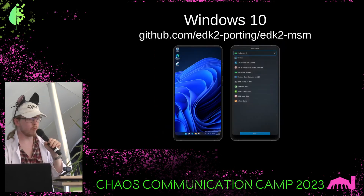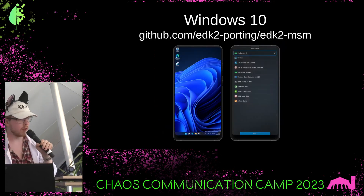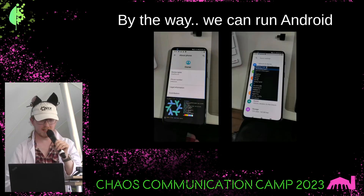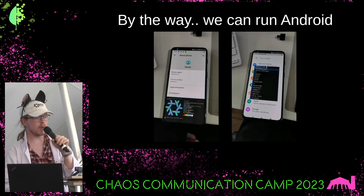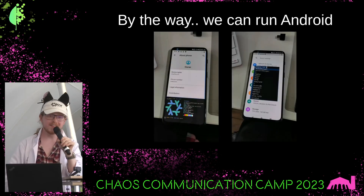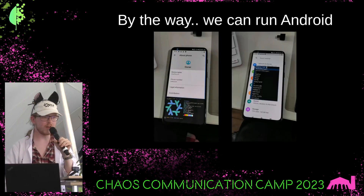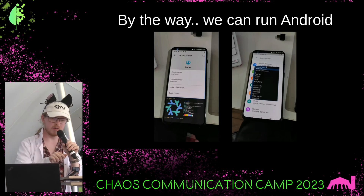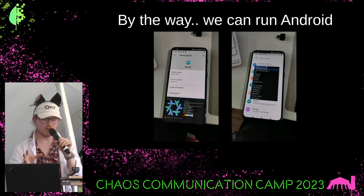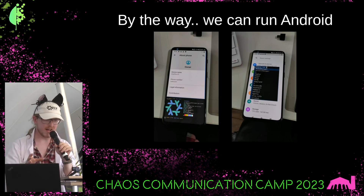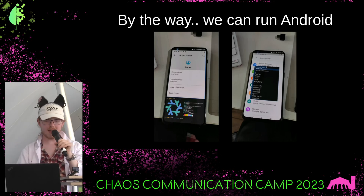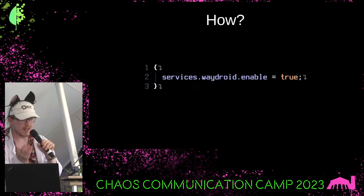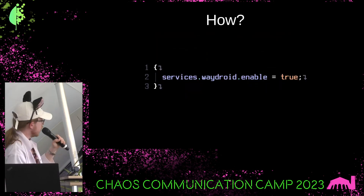You can also run Windows 10 on the phone if you want via this UEFI implementation. And we can run Android as well — so if you want to just escape to Android for a second, you can. You click one button and you've got Waydroid. Then you swipe to the left and you're back in full Linux.